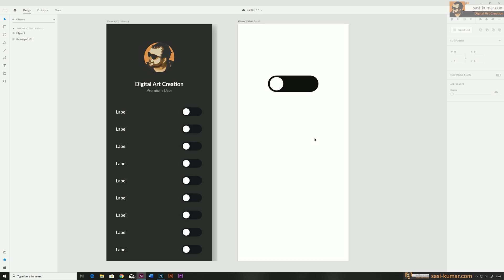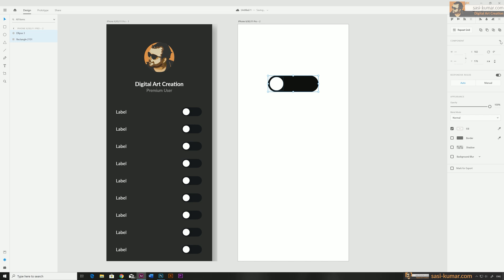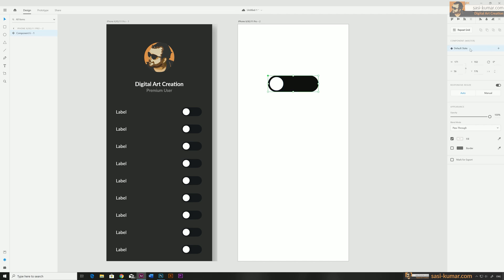Now we need to convert these shapes as a component so that we can make a proper working component. To make a component, select all of these objects. Once you select, you can see there is an additional option — you can make a component. Click on this plus sign and our component has been created.